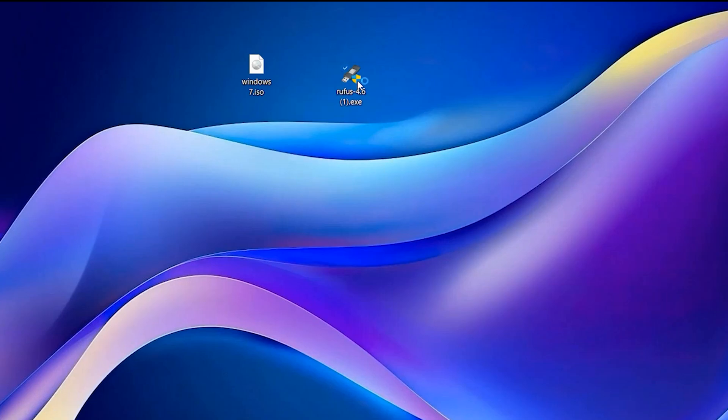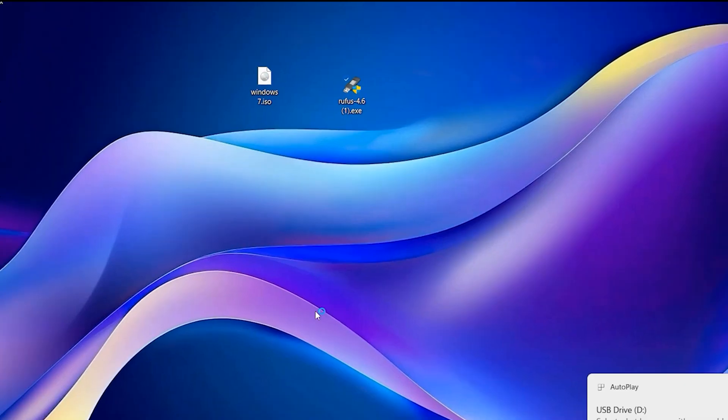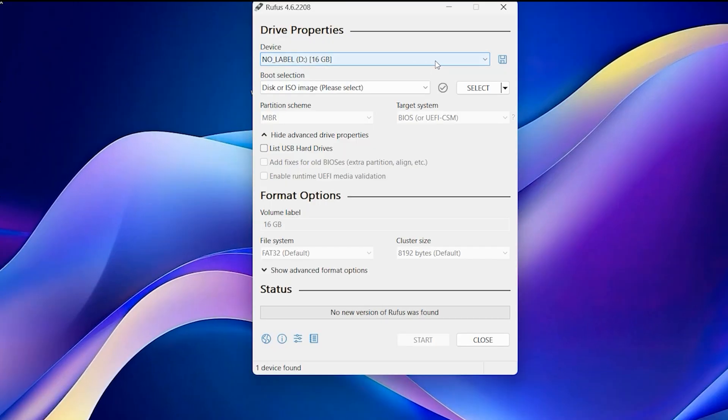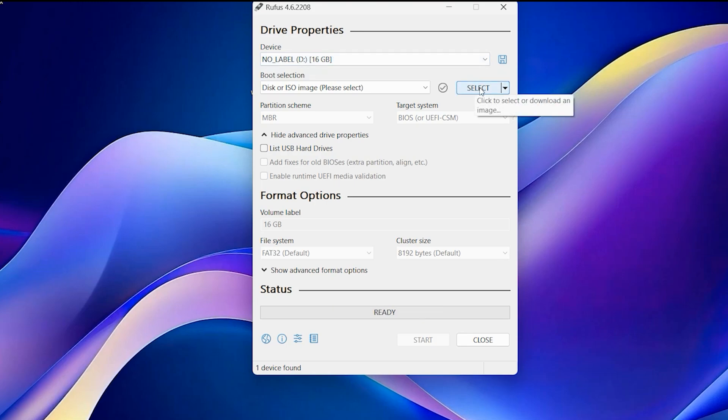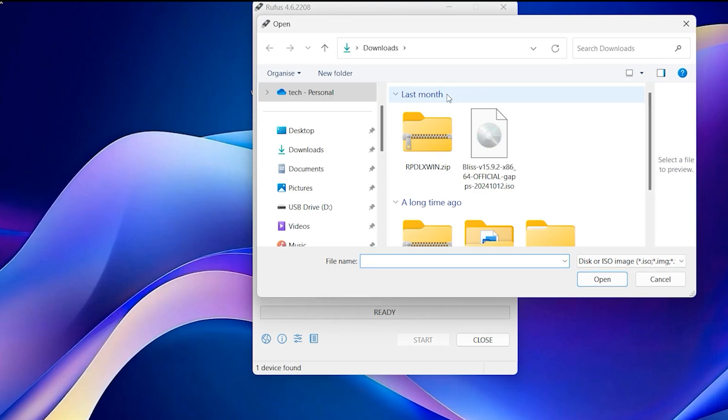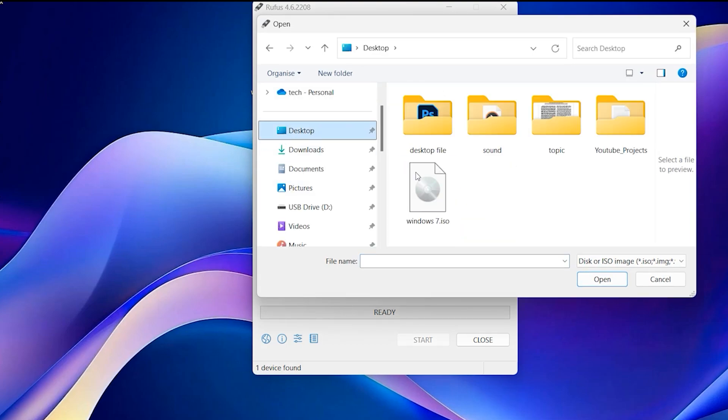When you plug in USB flash drive, double click on Rufus. Yes. Select your USB flash drive. It is selected. Click on select, find your Windows ISO.